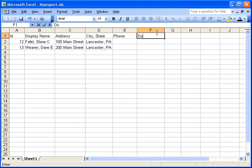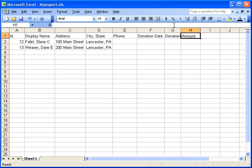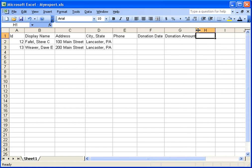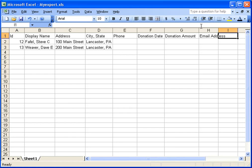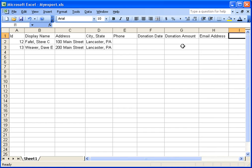So I'm just going to add a donation date, a donation amount, and I'm going to add an email address, just as maybe another email address. And so what I'm going to do is, I have a phone column, donation date, donation amount, and email address.